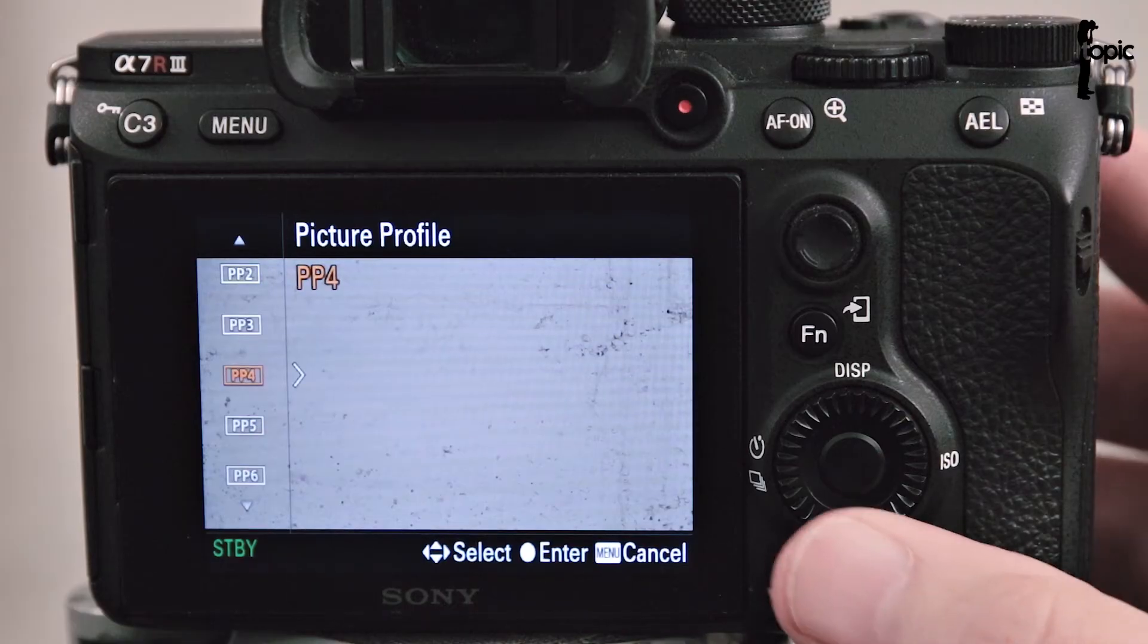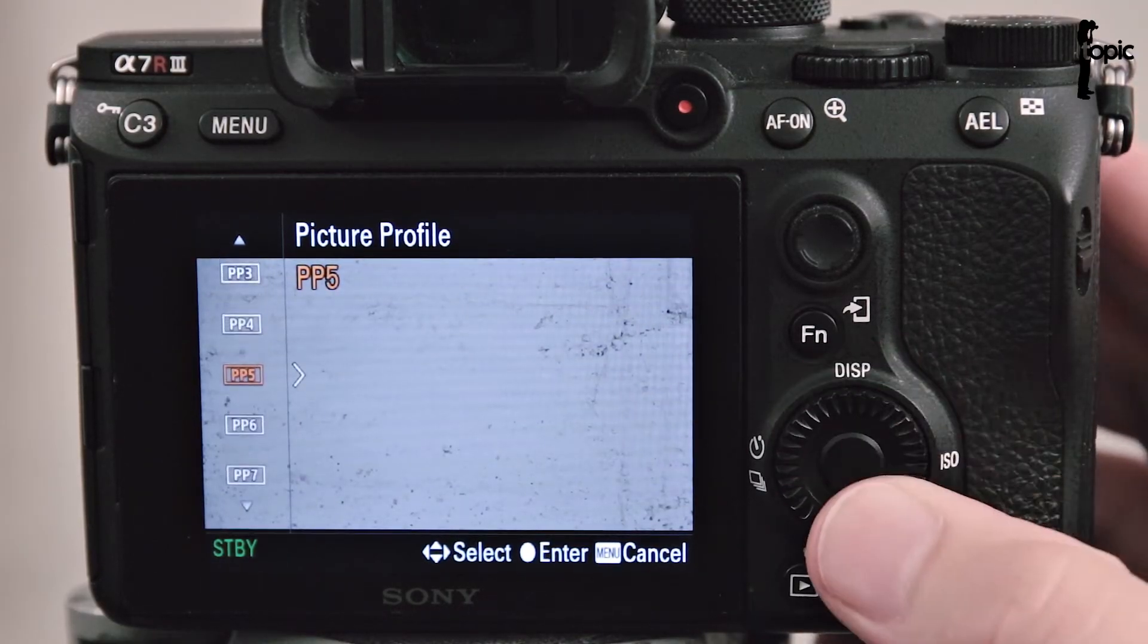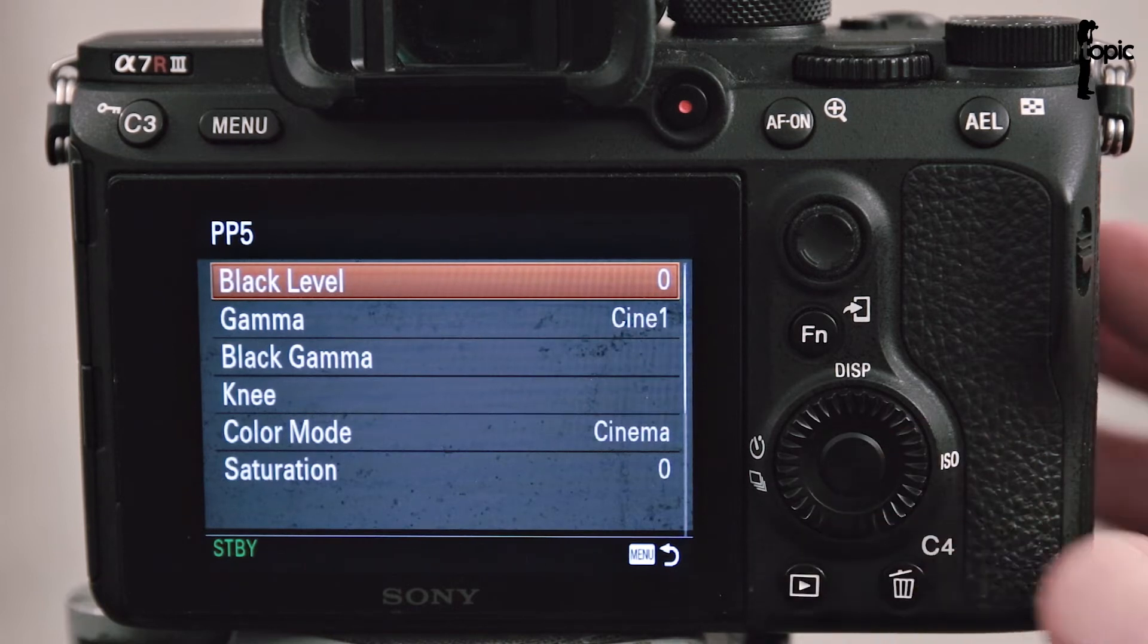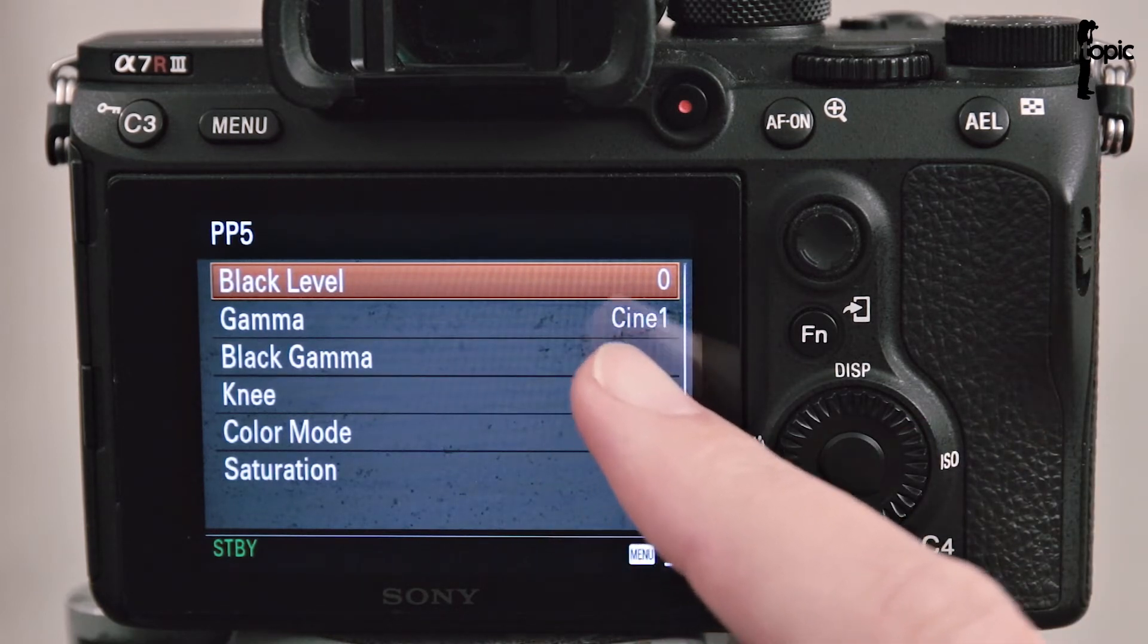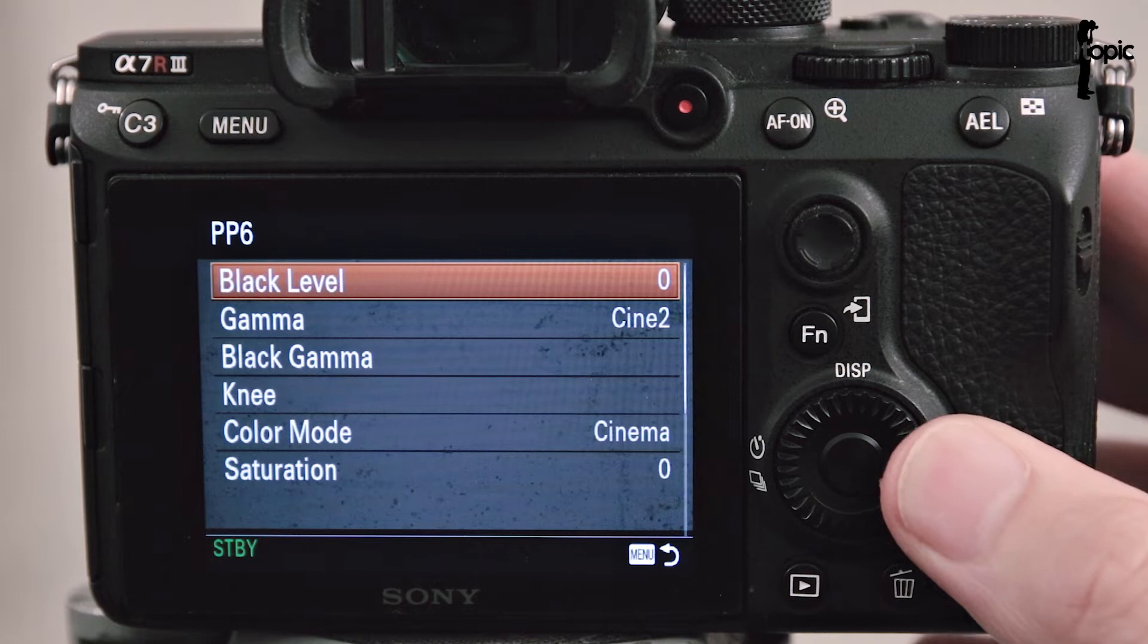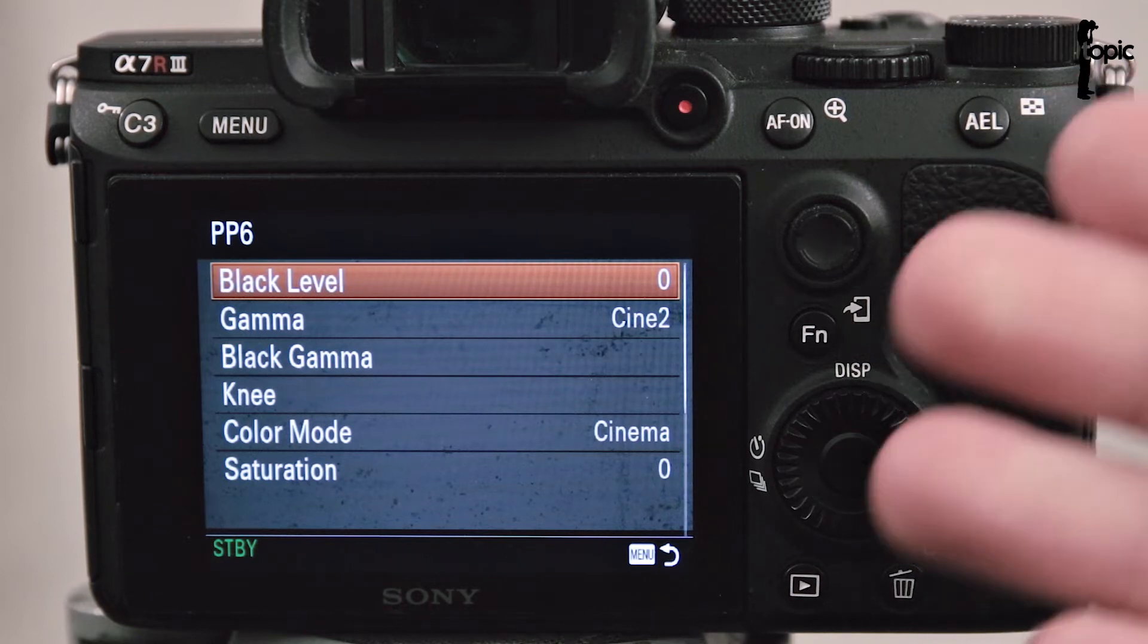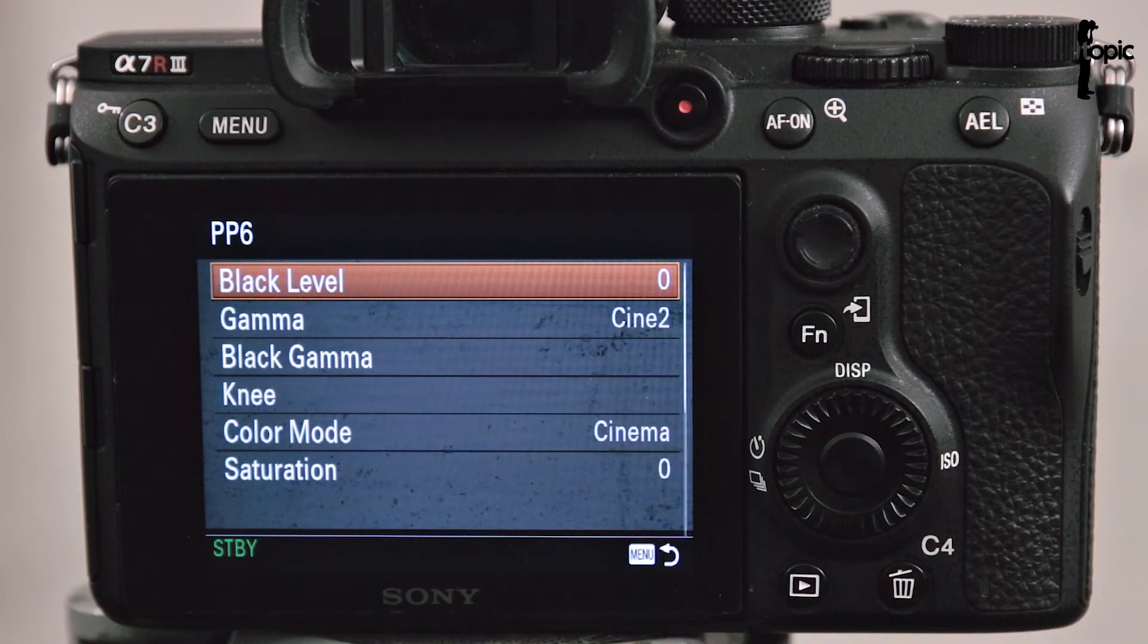Now in the next two presets things start to get interesting. Under PP5 we have a Gamma response curve called Cine 1 and a color mode called Cinema. PP6 also has a Gamma response curve called Cine 2 using the same color mode of Cinema.